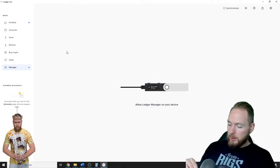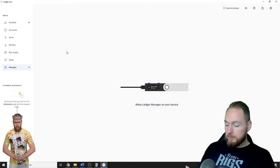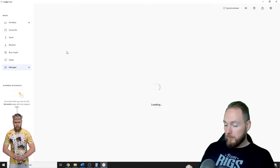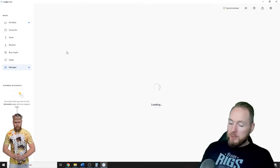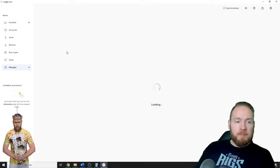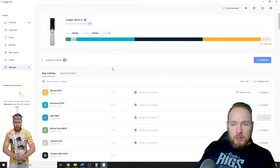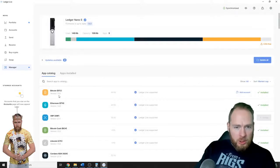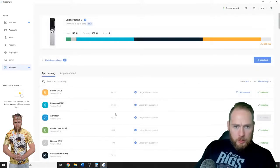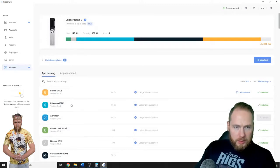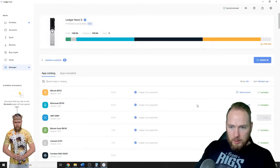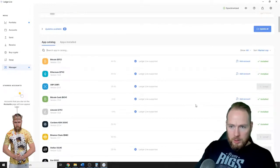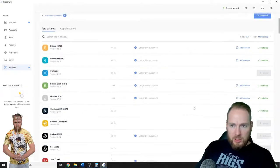You click the two buttons at once, it will take you to the manager. Make sure you have your Ethereum wallet installed. I already have mine installed, if not, you click on install.